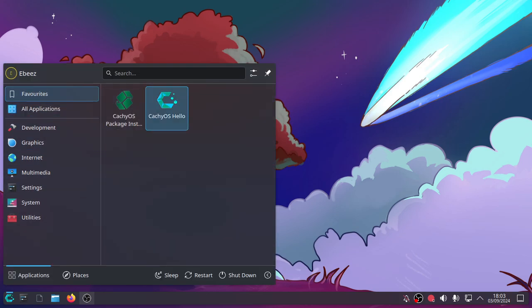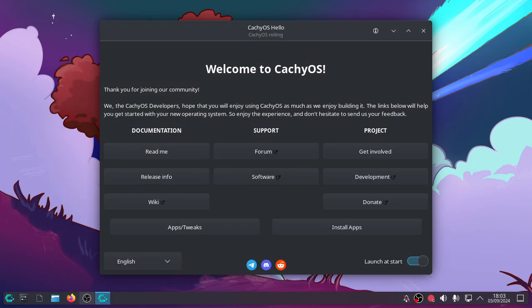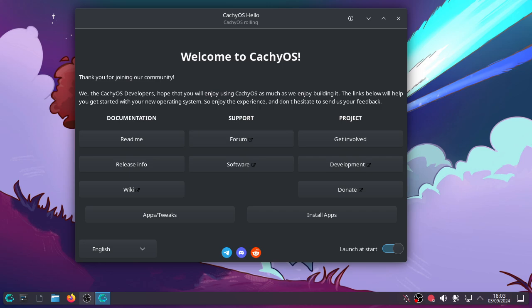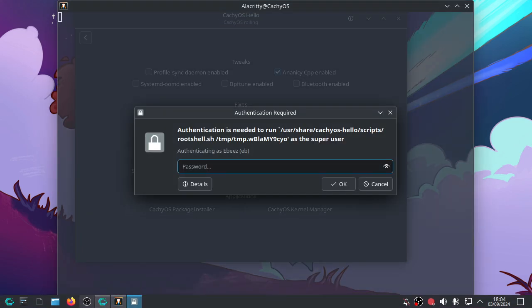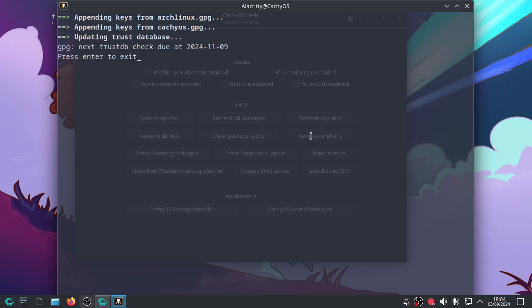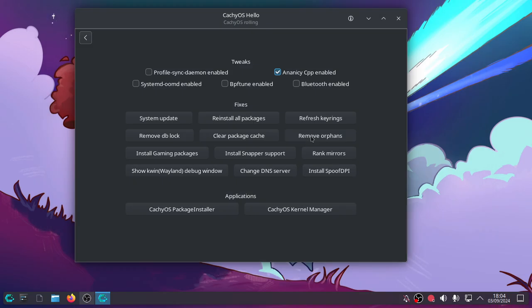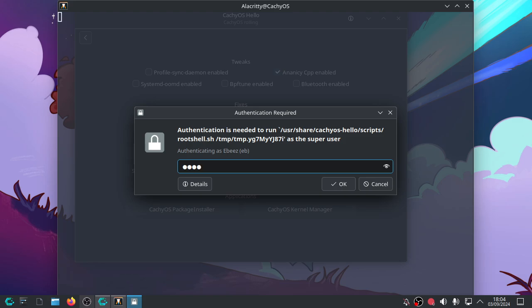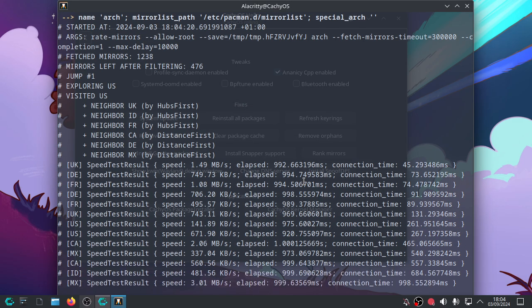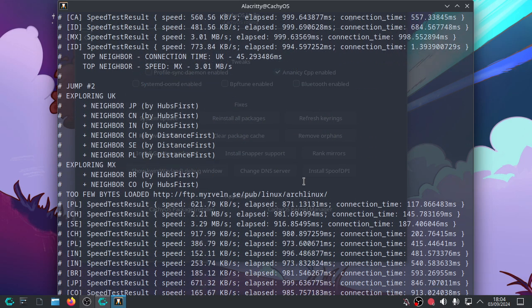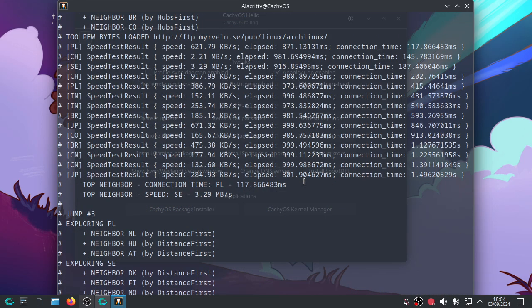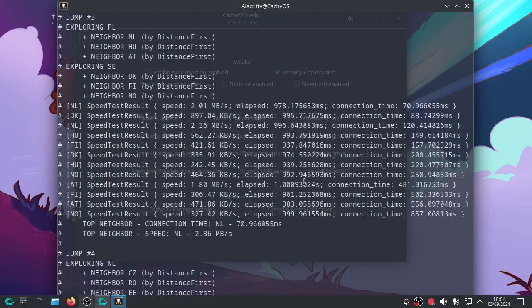Well, we need to go to the CachyOS hello and we need to go to apps and tweaks. And the first thing we need to do is refresh our key rings. So let's refresh the key rings. Key rings. Press exit to enter. The next thing we need to do is rank all the mirrors using the fixed IP address and the new DNS server and let it decide on what it wants to use for pulling updates down.